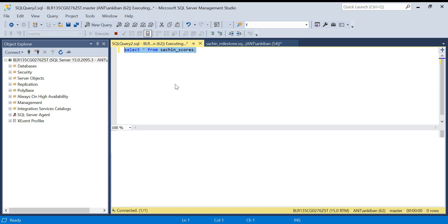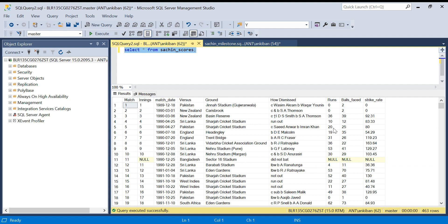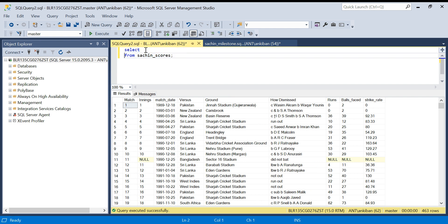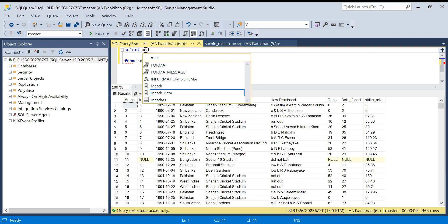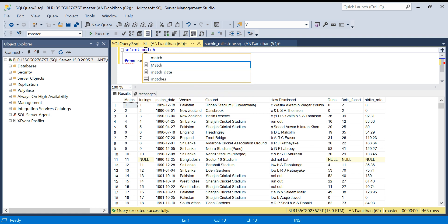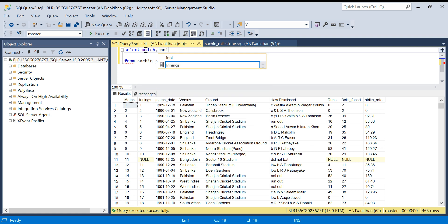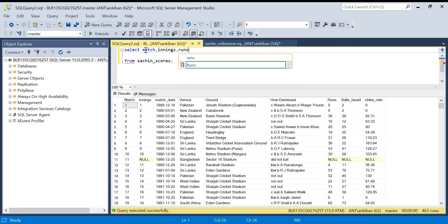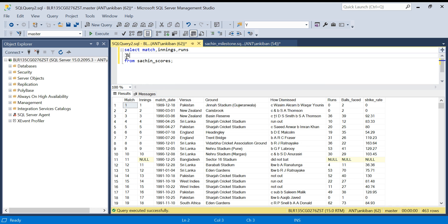One thing is for sure - we have to find rolling sum. Rolling sum means from the first match I have to keep adding all the runs, then only I will know when he is hitting 1000 or 5000 or 10,000. Let me quickly find the rolling sum. I will select only the columns which are required - I need match, I need innings, and I need runs. Then I will find a rolling sum: sum of runs over order by match.